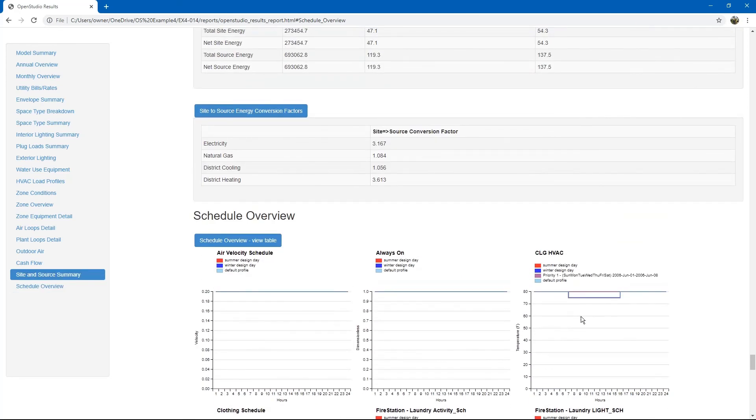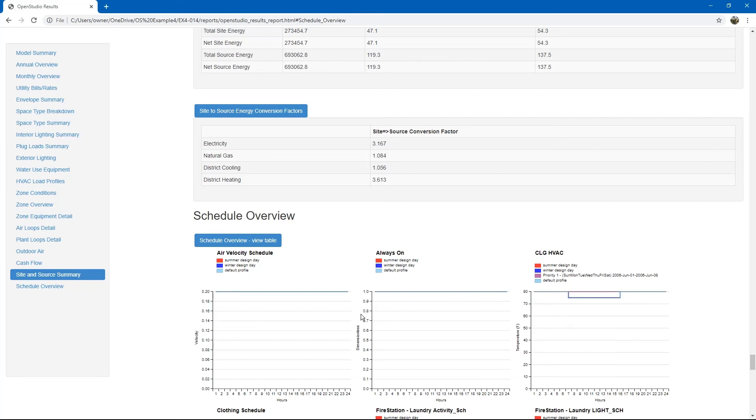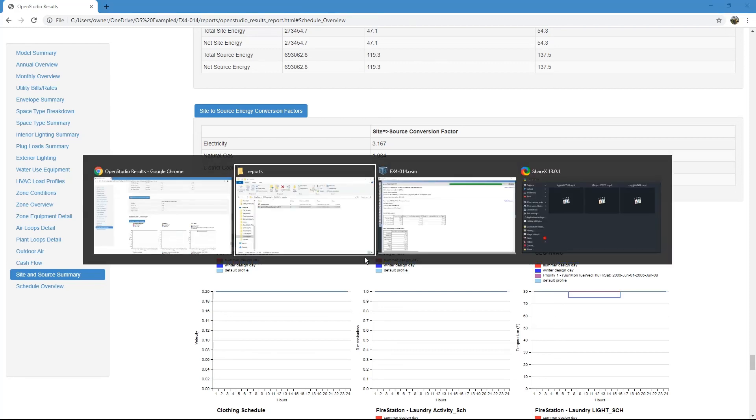Same thing with the cooling HVAC thermostat. During the occupied portion of the day, it is set for 75 degrees Fahrenheit. That is the OpenStudio results.